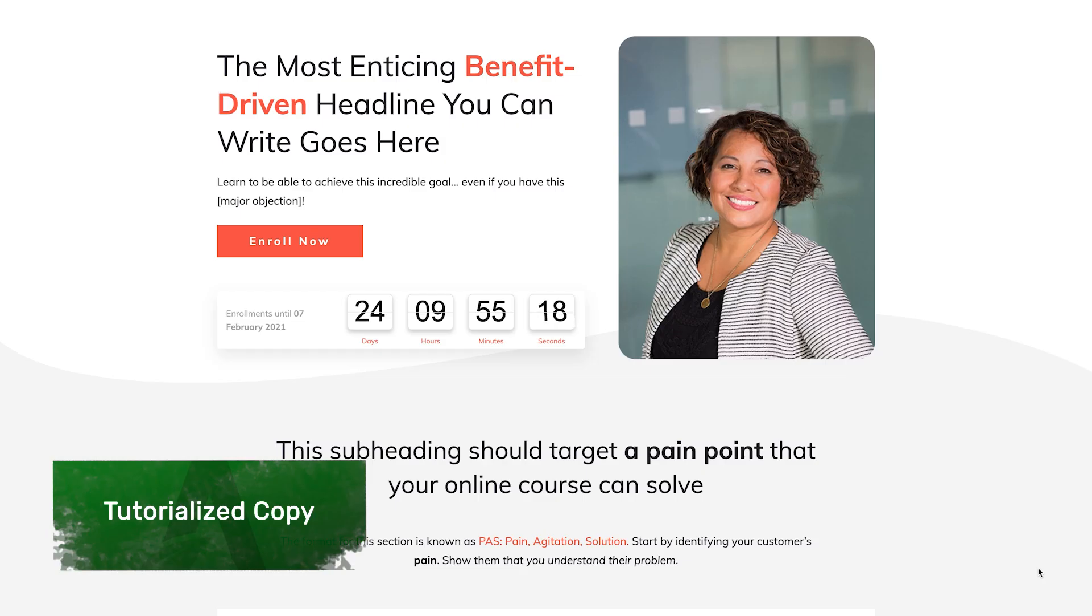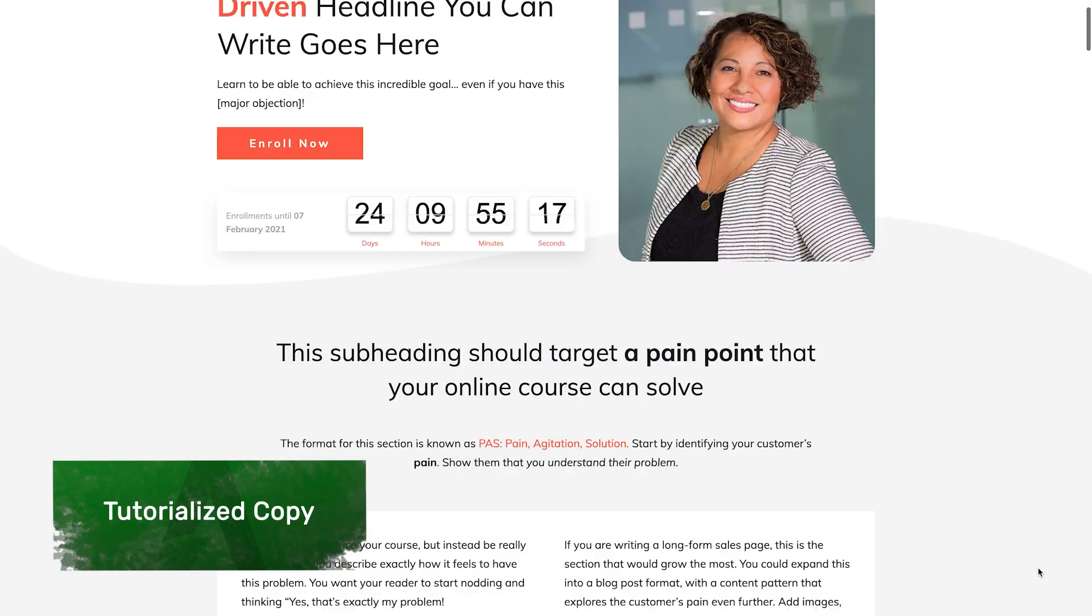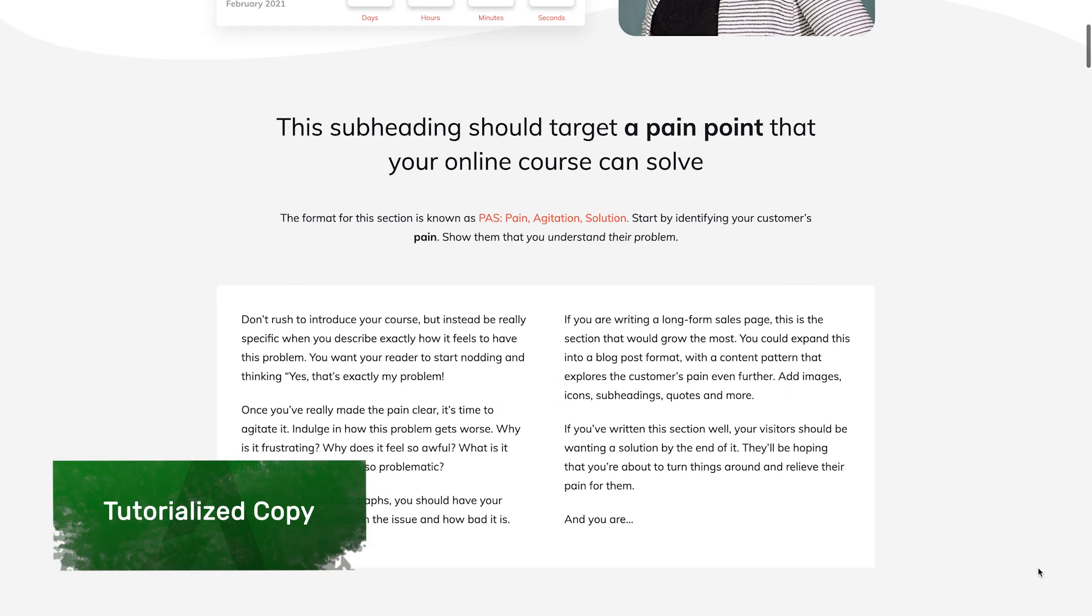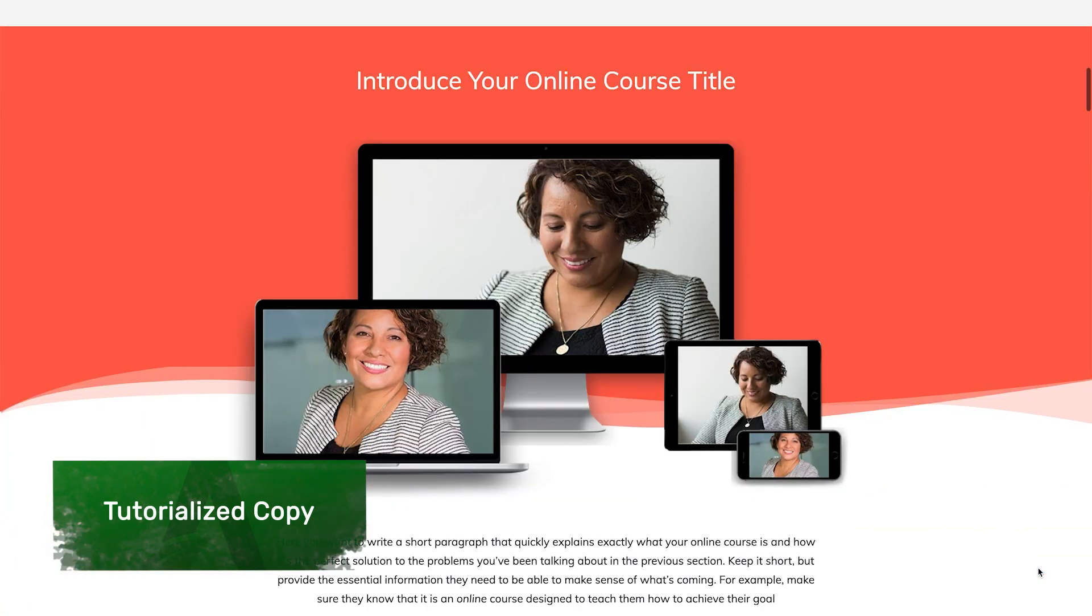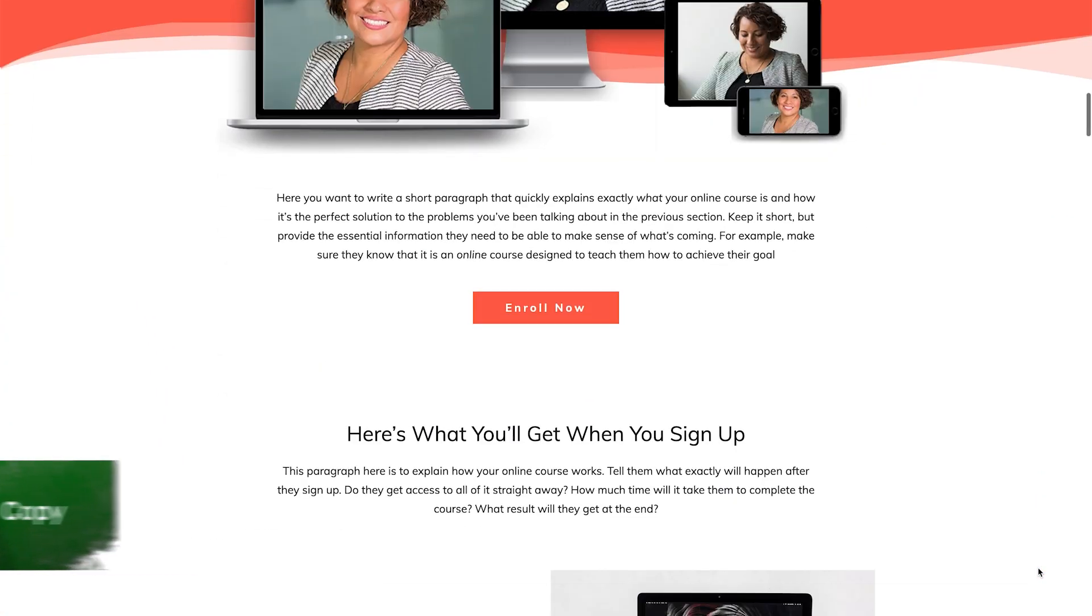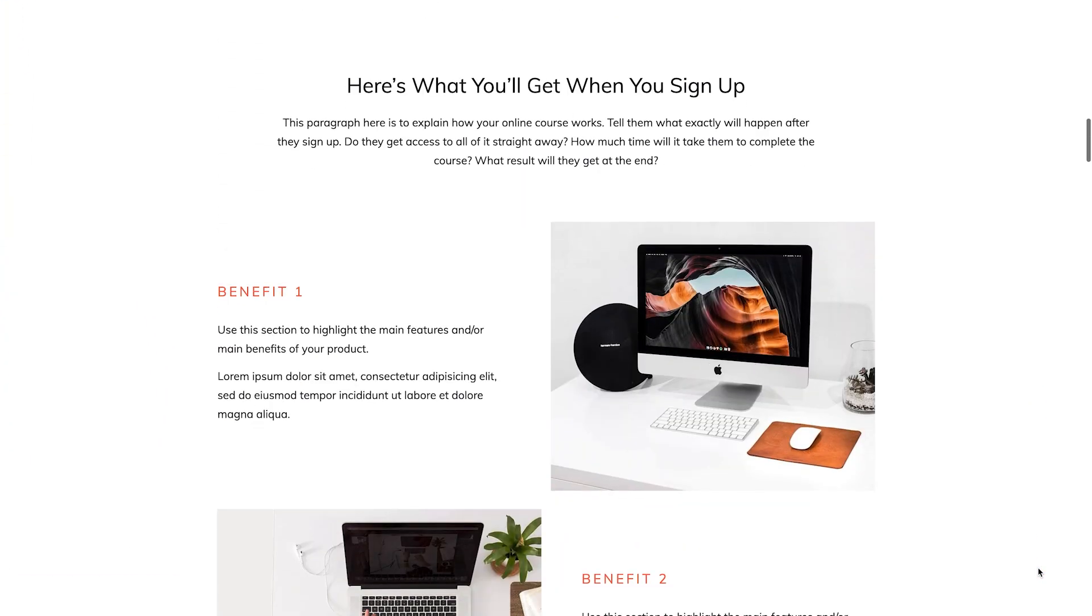Now one of the features I love about each of these landing page designs is that the copy inside of them is tutorialized. What this means is that if you're not a professional copywriter you just follow the text on the page as your instructions of what to write so you can get a high converting page built really quickly.